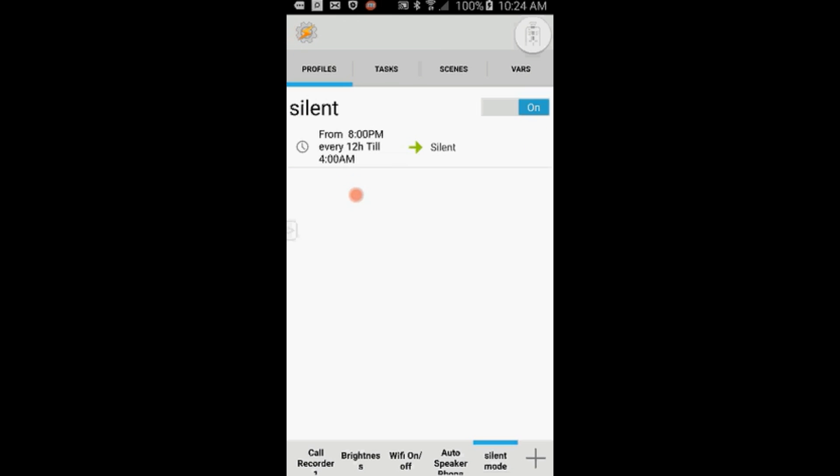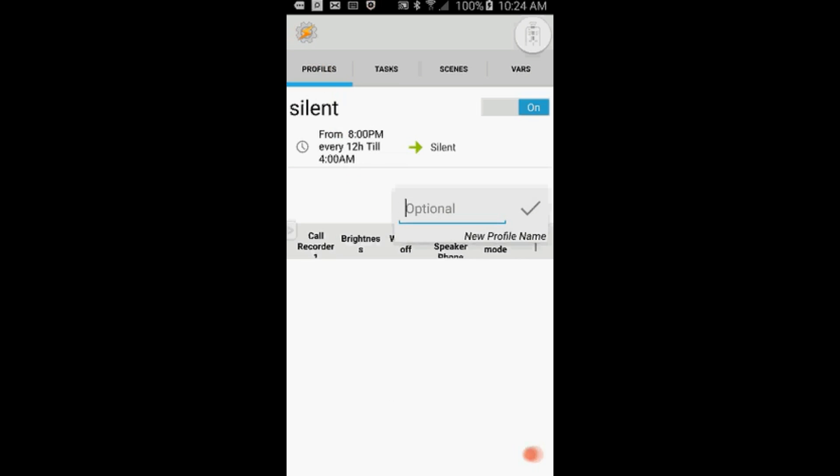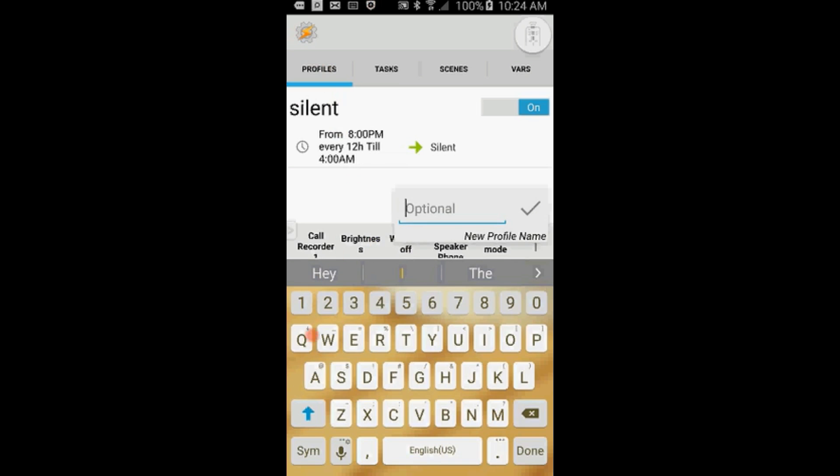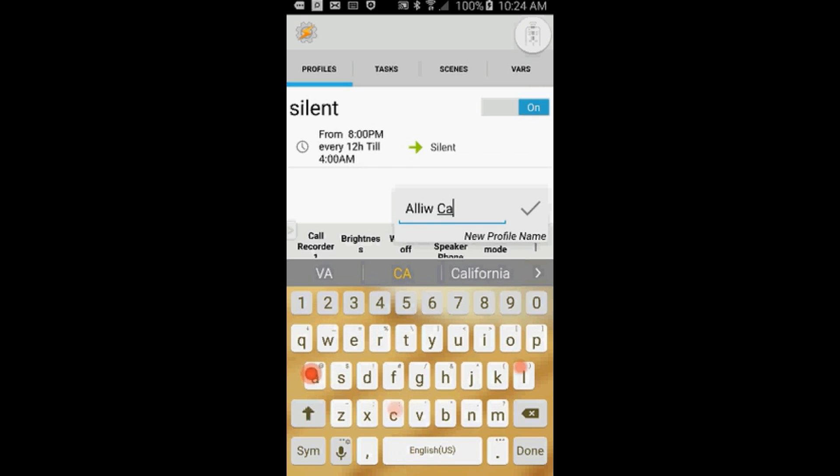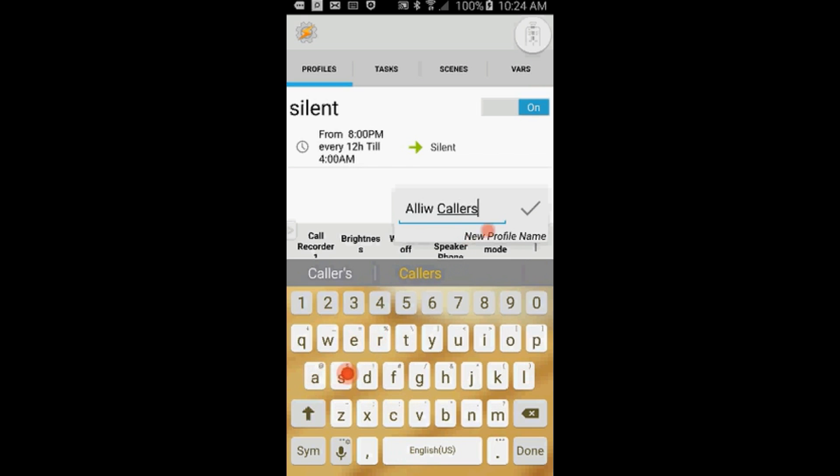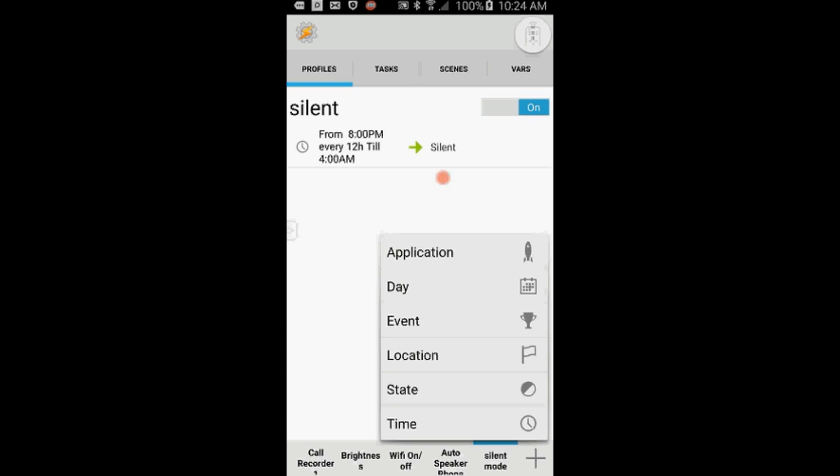And now I will make another profile to allow the phone to ring from certain callers even if it's in silent mode. So click the plus sign to create a new profile, give it a name. I called it Allow Callers. Click the OK checkmark when you're done.